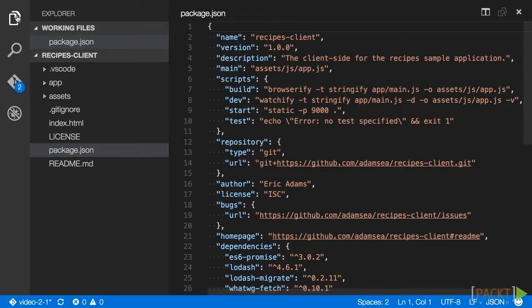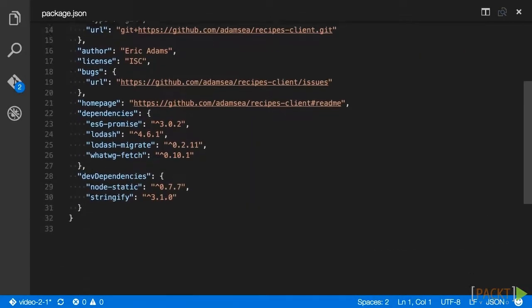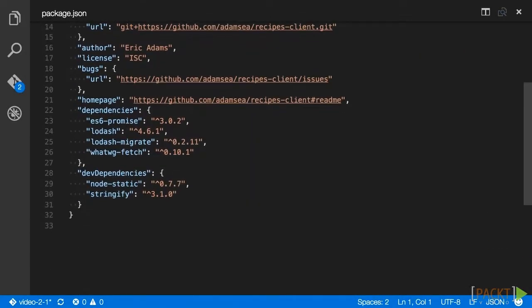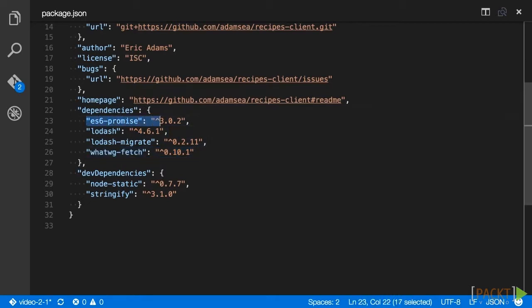We have added a couple more dependencies here that would be good to understand. The whatwg-fetch dependency is a polyfill for the window.fetch API that is provided in certain browsers. We'll use window.fetch to make Ajax calls to our recipes API. The next is ES6 promise. We install this as a polyfill for the new JavaScript promises API that is used by window.fetch.